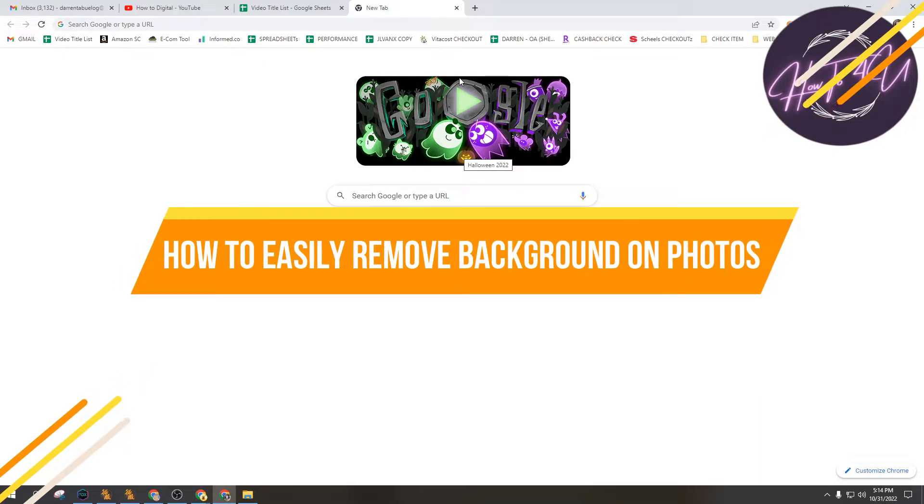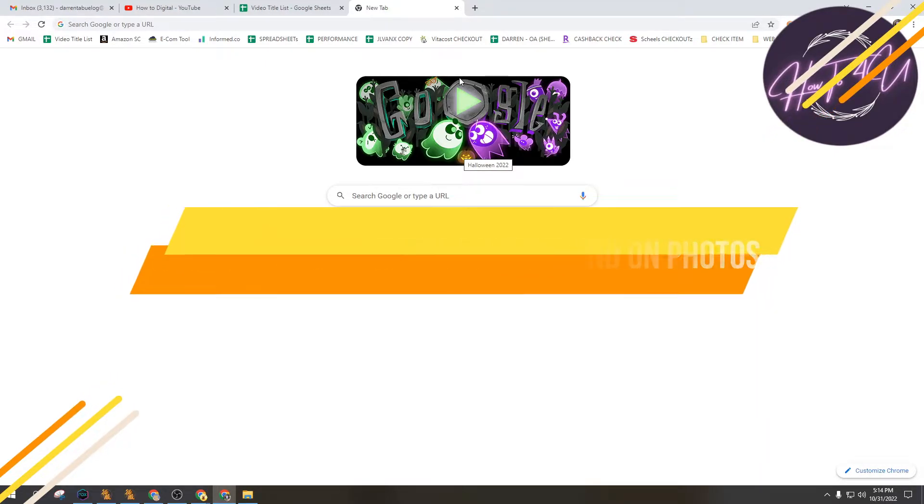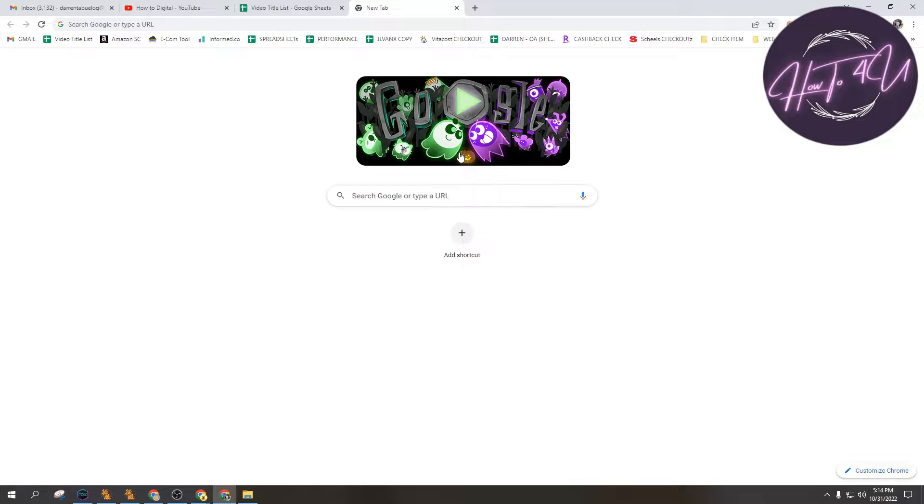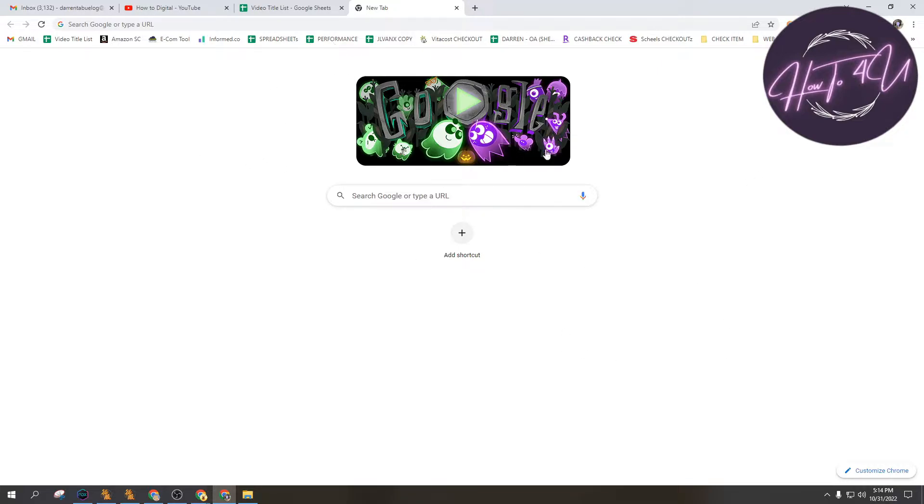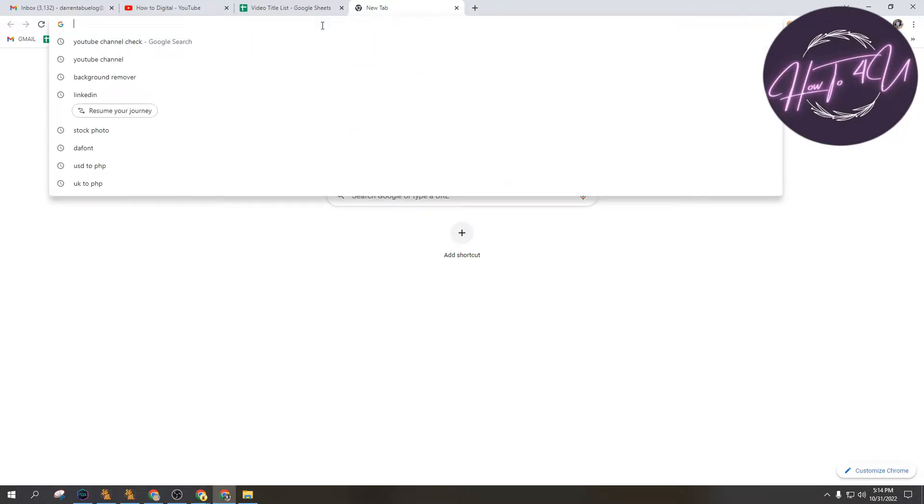How to easily remove background on photos. Hi guys, welcome back to the channel. So today I'll be teaching you how to easily remove background on your photos. As you can see here on my screen, first thing we need to do is open up our browser. I'm using Chrome browser.